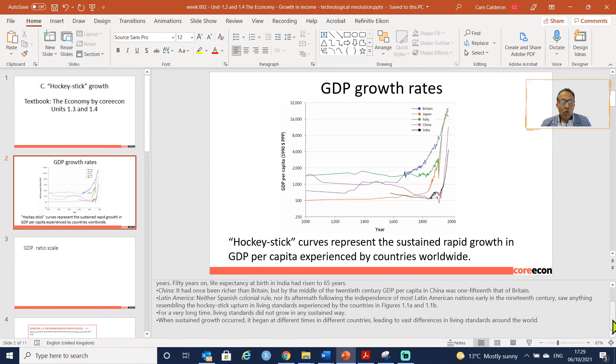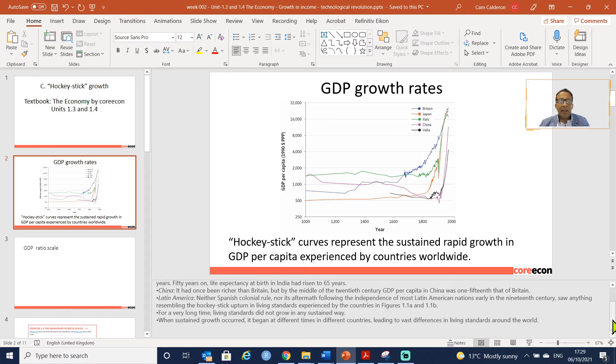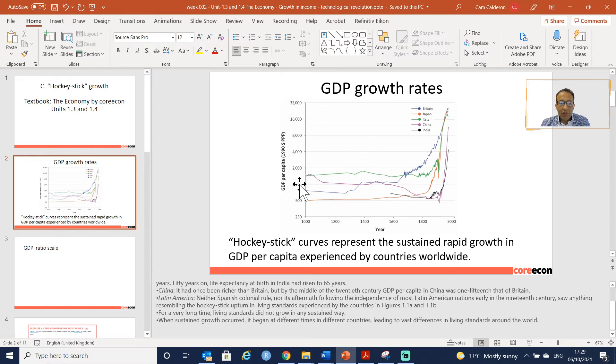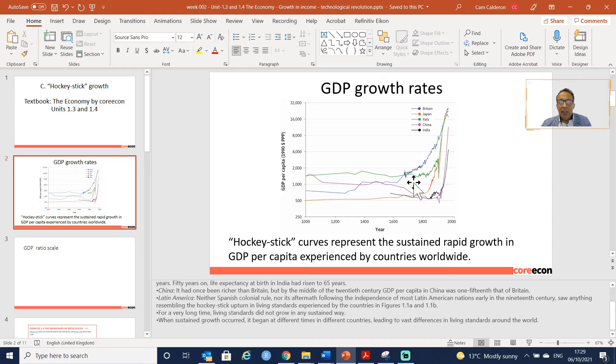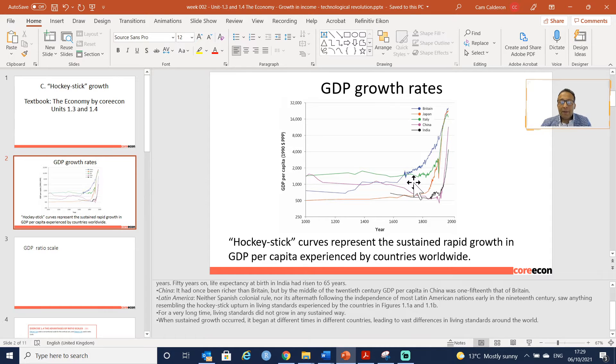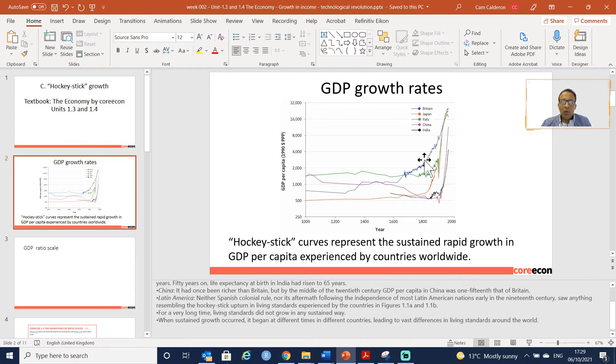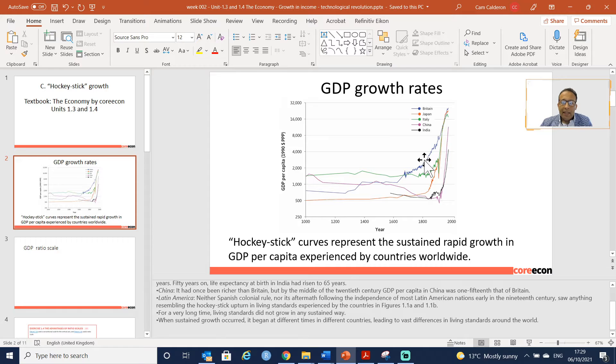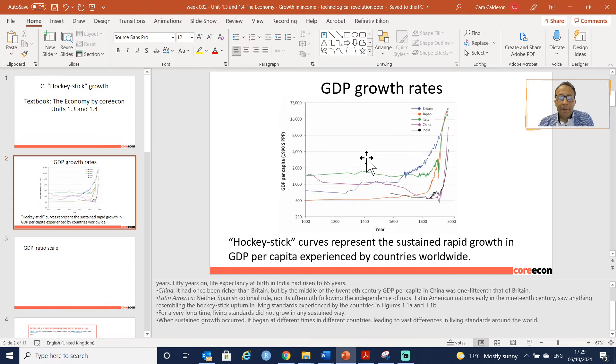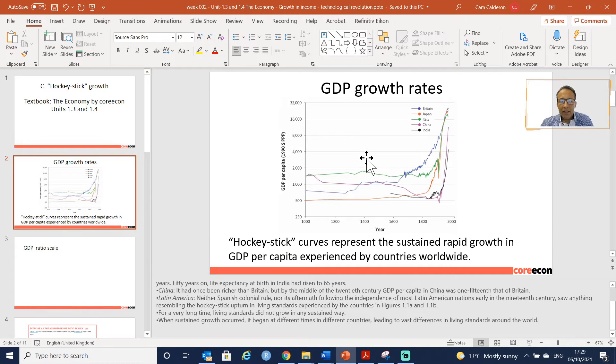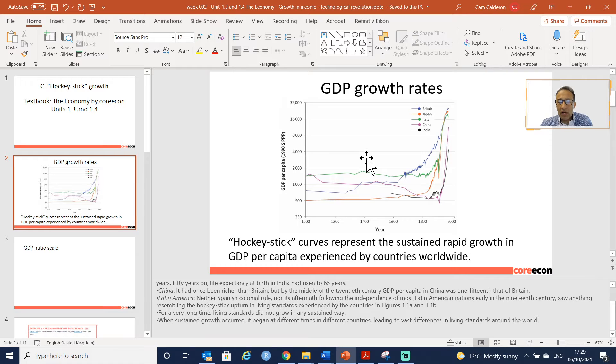For every long time, living standards did not grow substantially. You can see this from this graph, and when it occurred, it occurred at different times for different countries. We can see how for the United Kingdom it was before.